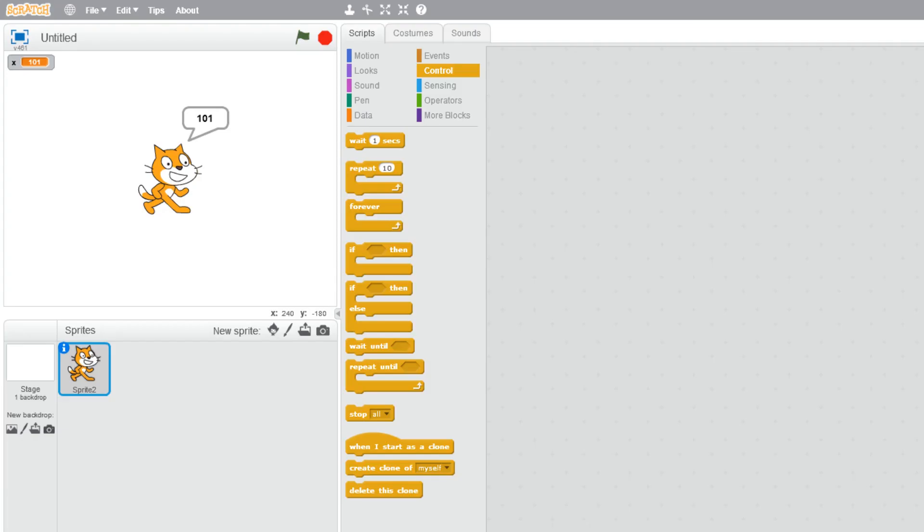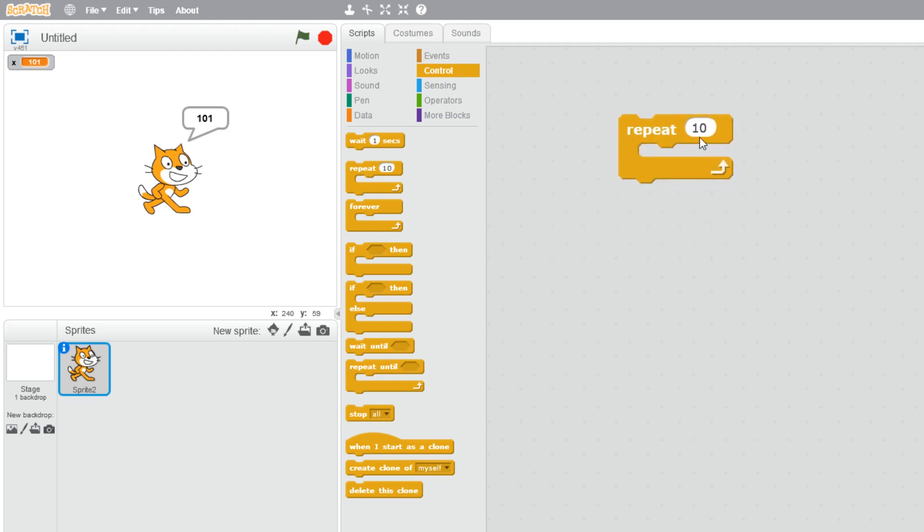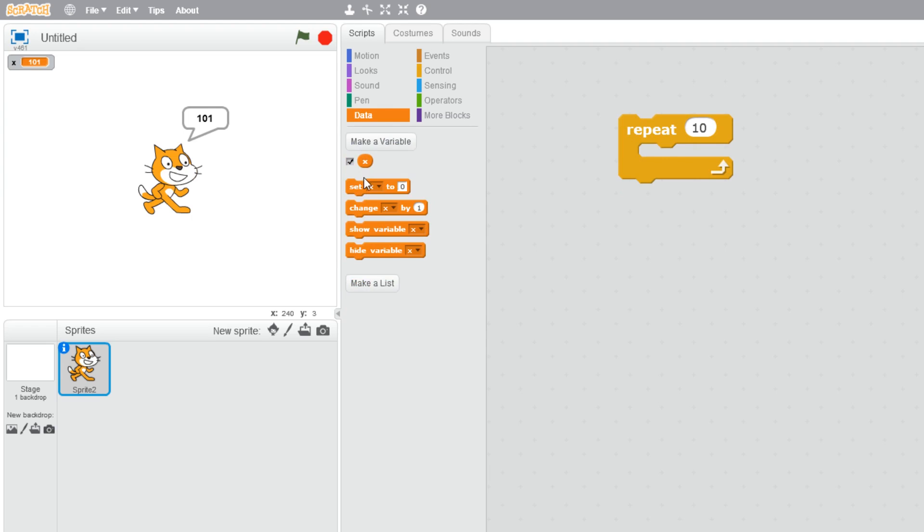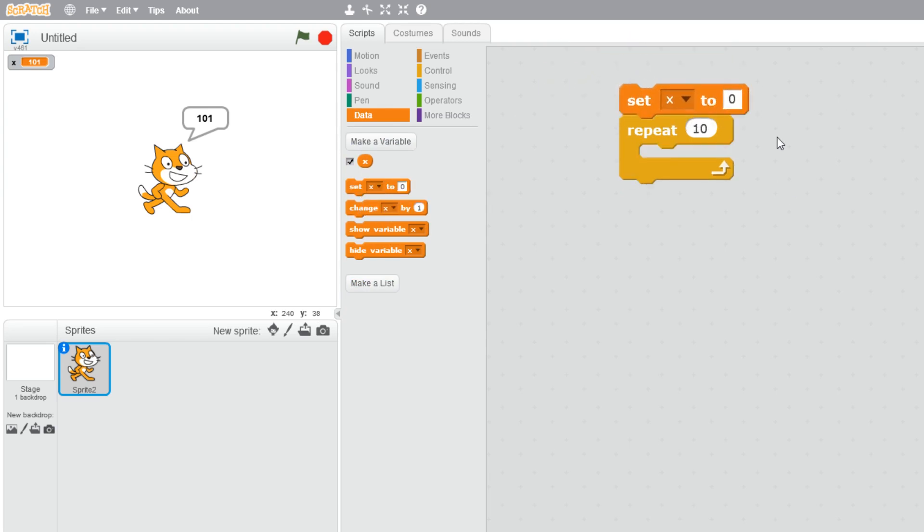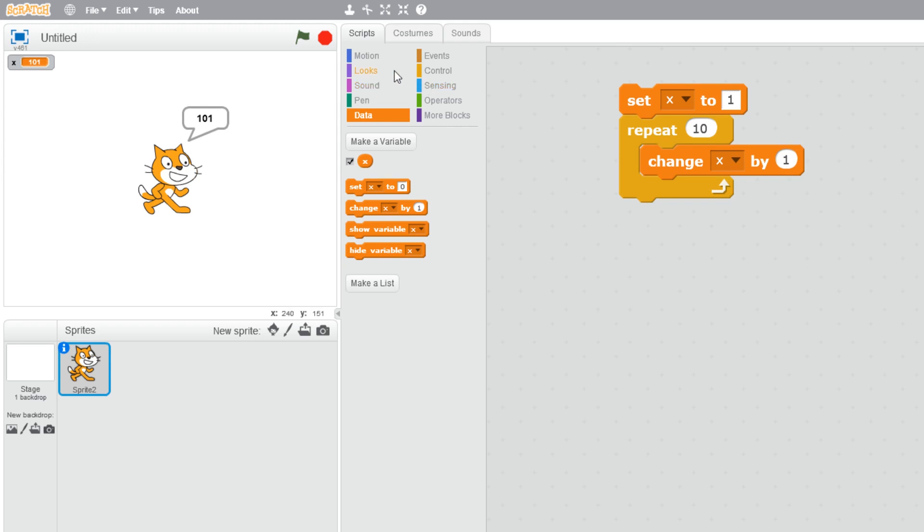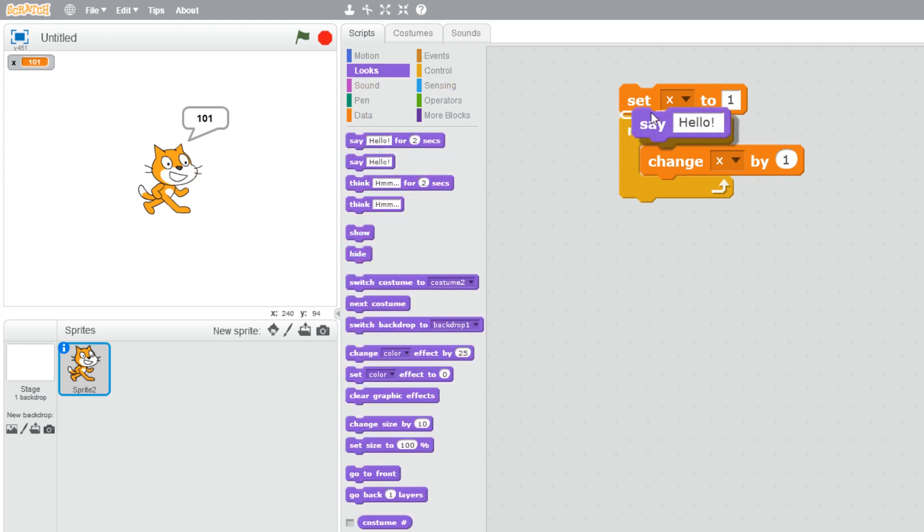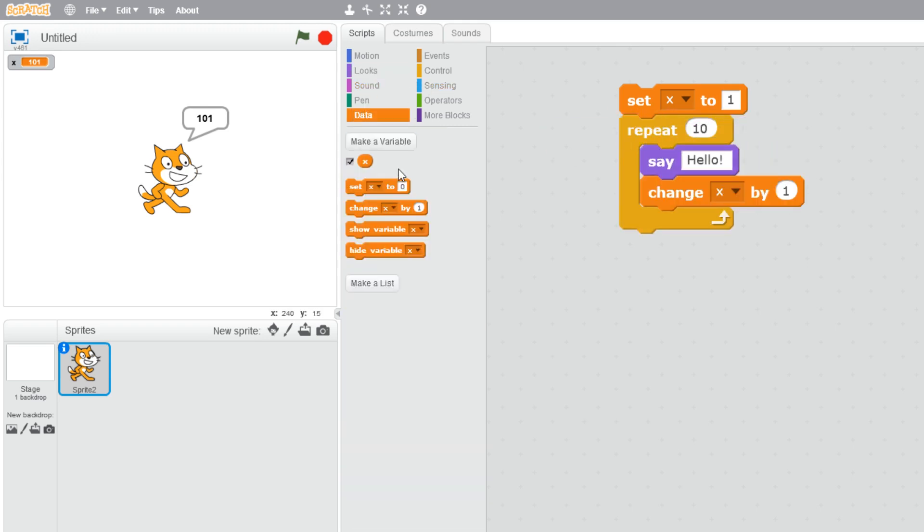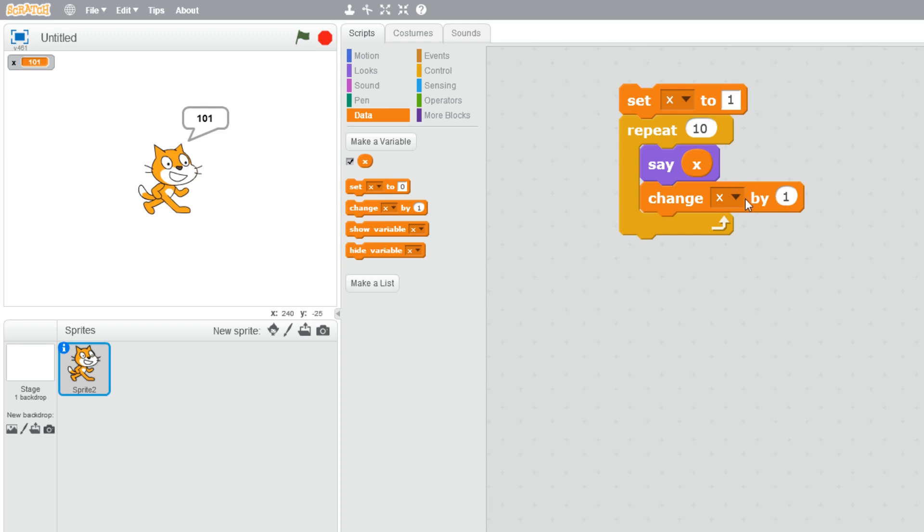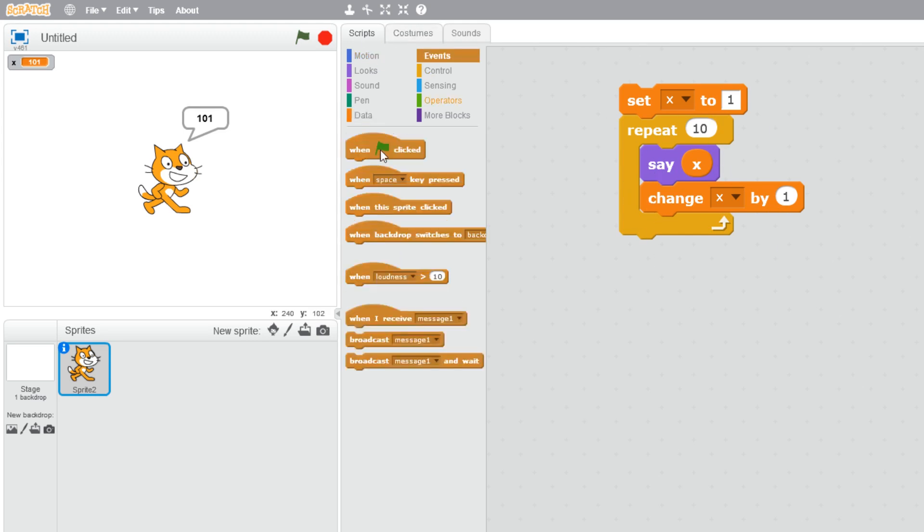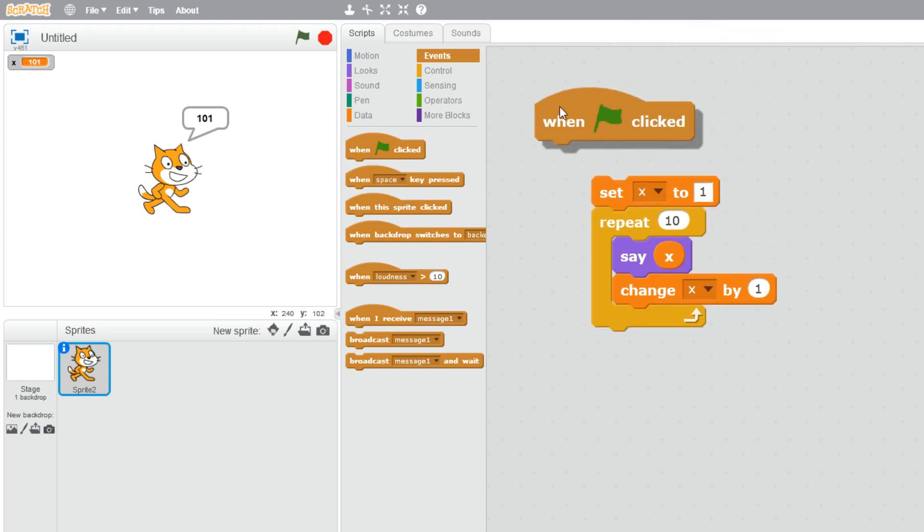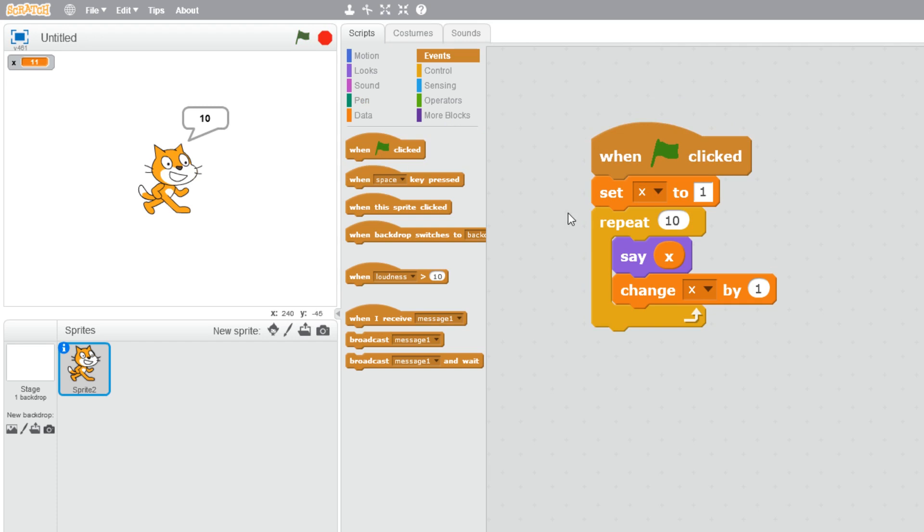Now let's look at our repeat loop. Here we're repeating 10 times. If we use our x value again, set x to 1, we're going to change x by 1 and say x. So it's going to say 1, then change by 1 so x will be 2, 3, 4, and this will carry on. When we run this, we get our numbers from 1 to 10. You can see it goes from 1 to 10 quite quickly. That's a straightforward repeat loop in Scratch.